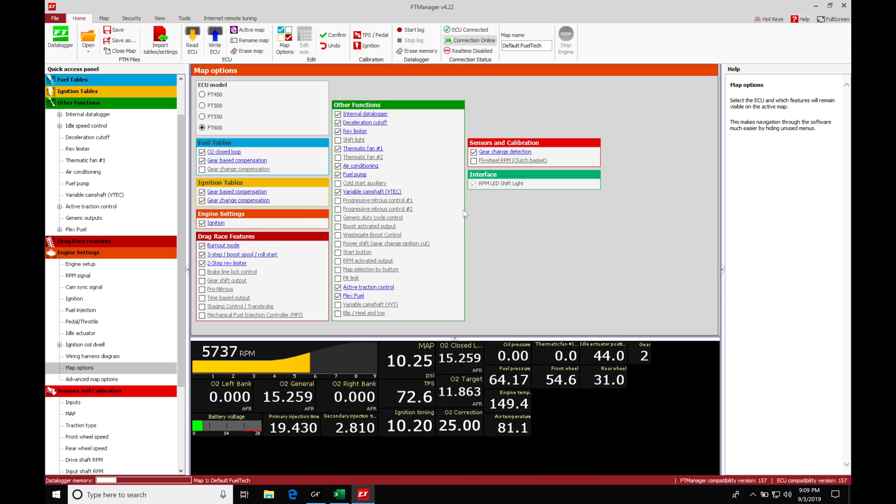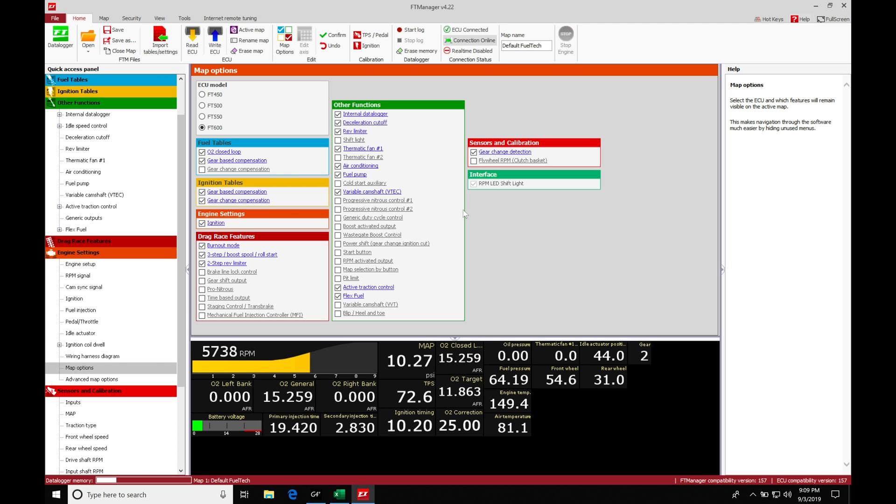Okay, so let's get started here. We're going to be taking a look at our boost control in our FuelTech Manager software. We're going to find a lot of flexibility in our boost control. We'll find we can do it based on time, speed, gear. We'll also find that we can base it on manifold pressure or CO2 pressure as our control source.